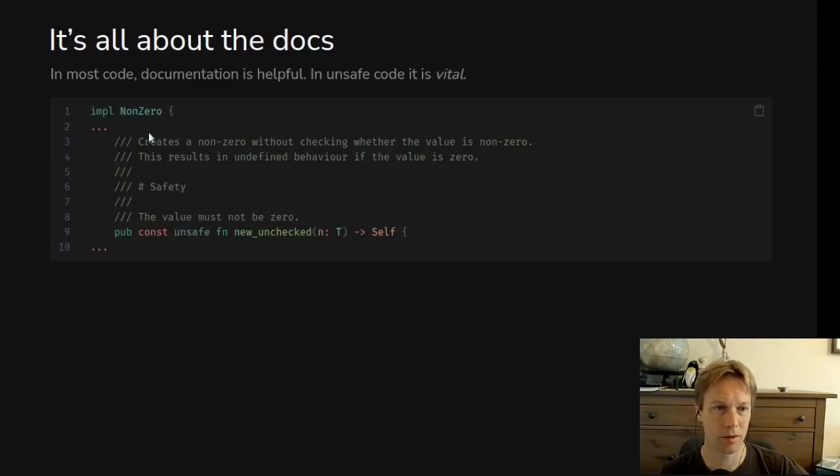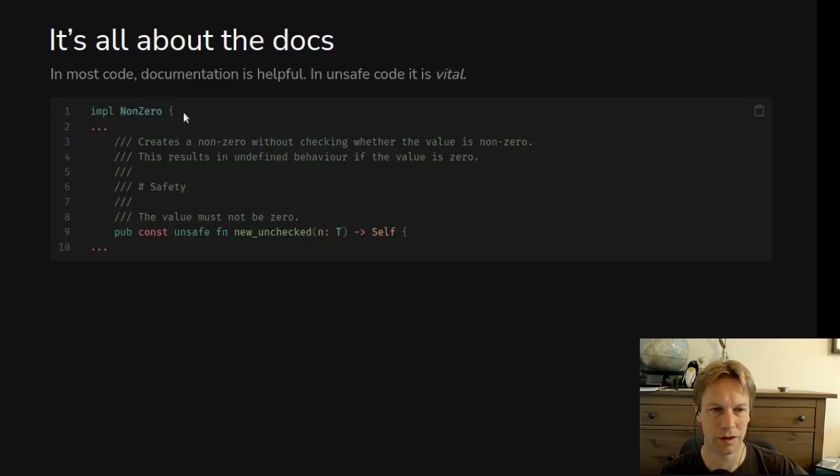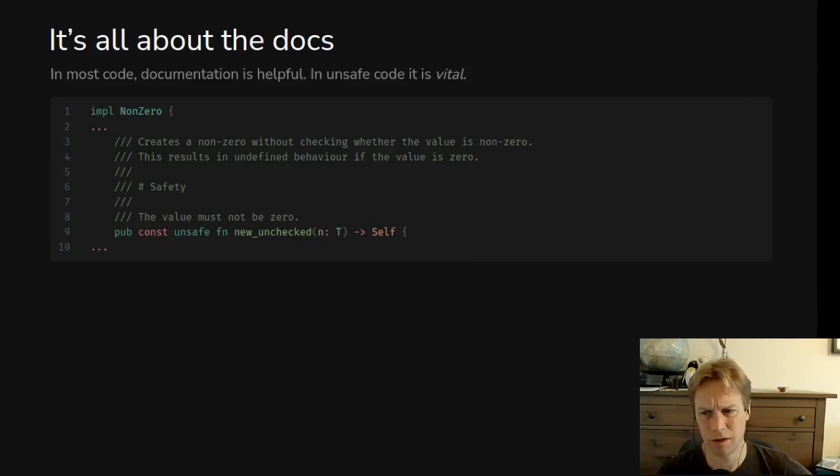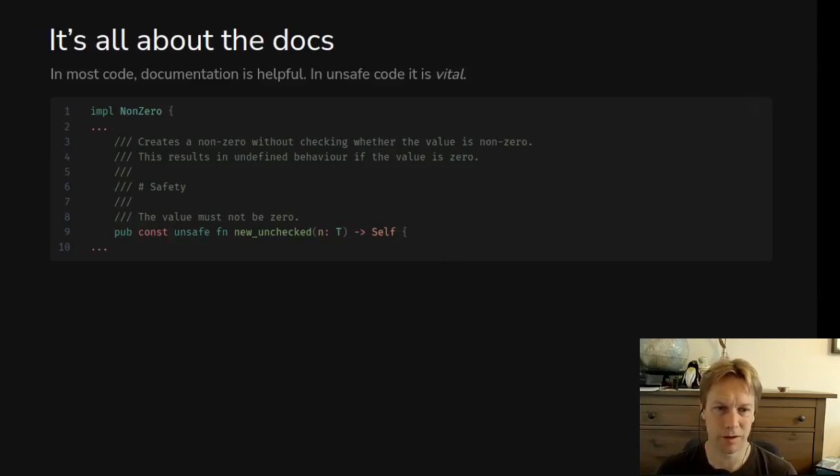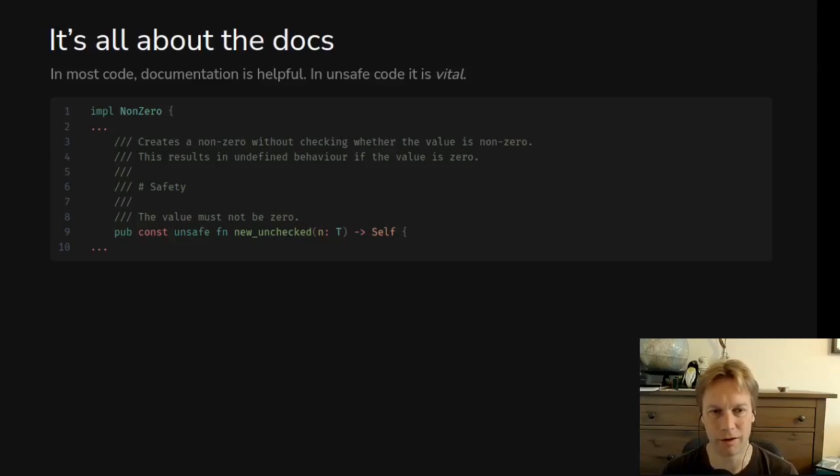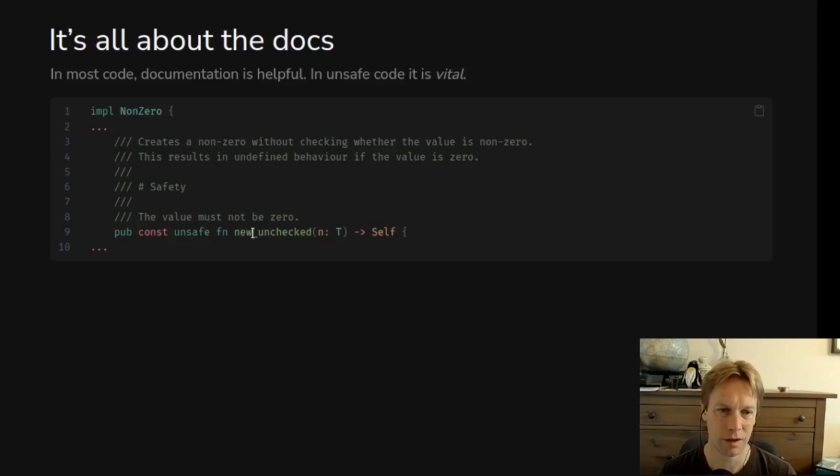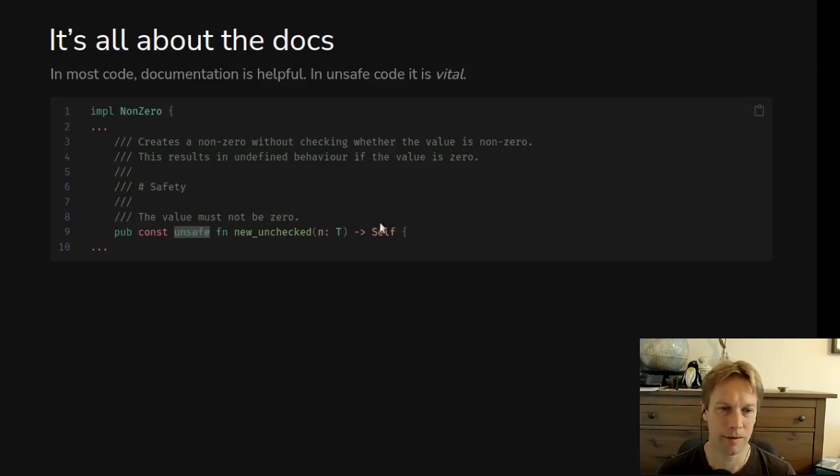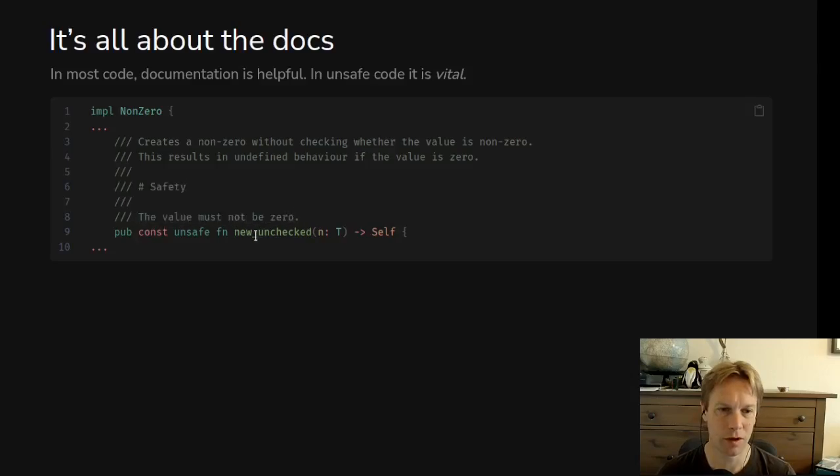So this is an example from the standard library, this struct called non-zero. It's templated on a type, but basically it's a number of some kind that is guaranteed to be non-zero. The way it's guaranteed to be non-zero is there's a constructor called new which checks whether it's zero and returns an error if it's not. But there's also this constructor called new_unchecked. And new_unchecked is unsafe. The reason why new_unchecked is unsafe is because it doesn't check whether the value that you passed in is zero. Instead, it says to you, you must check.